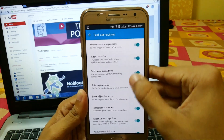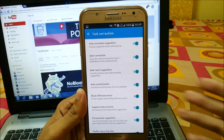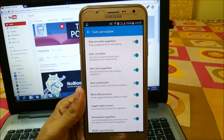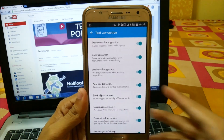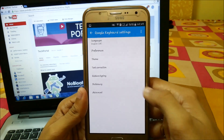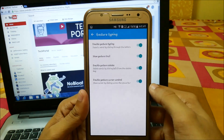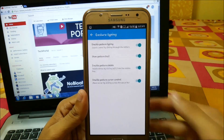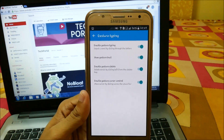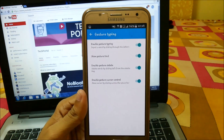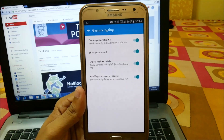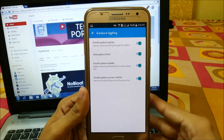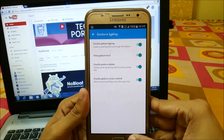In Text Correction we have show corrections and auto corrections, the same as other keyboards. We also have gesture typing — you can enable gestures, gesture trail, show gestures, gesture delete, and gesture cursor control.